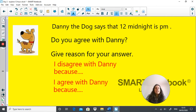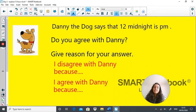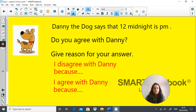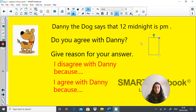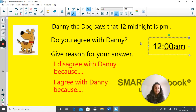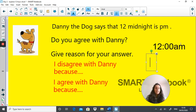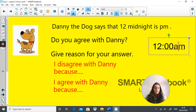Now Danny is back. Danny says that 12 midnight is 8 p.m. Do you agree with Danny? Give reasons for your answer. Write down: I disagree with Danny because, or I agree with Danny because. Pause the video and write down your answer. The answer is that when it's 12 midnight the time is a.m., not p.m. Because 12 p.m. refers to noon — so lunchtime. So Danny is wrong, and that's how you explain why.